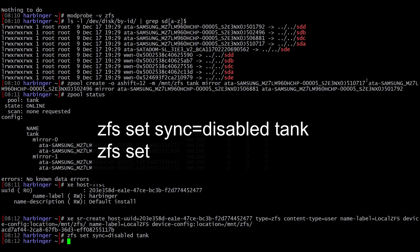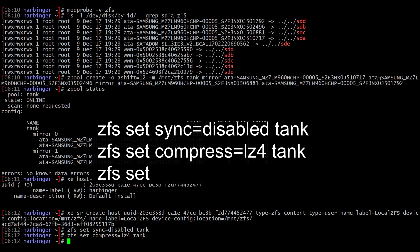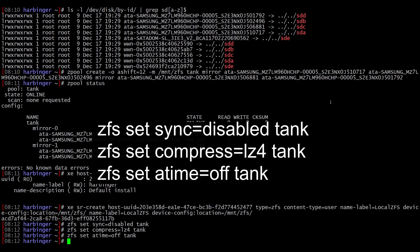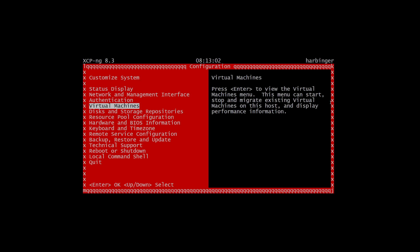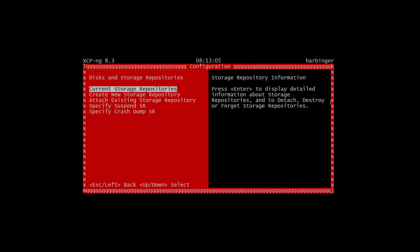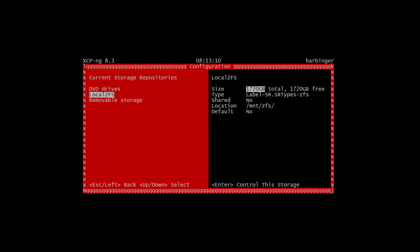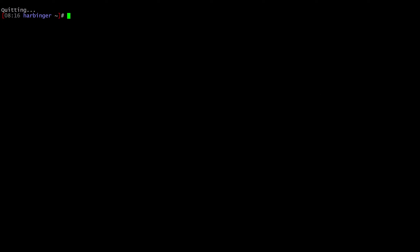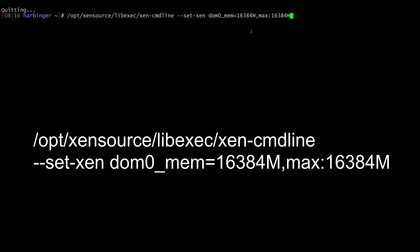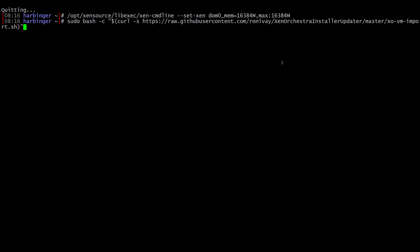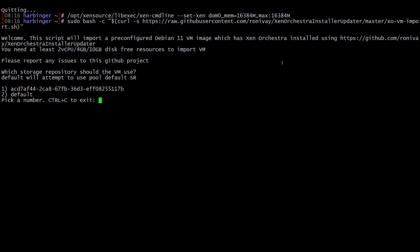Next we're going to set three ZFS properties: zfs set sync=disabled for tank, enable LZ4 compression, and turn atime off. Then we run xsconsole and go into disks and storage repositories to see our ZFS pool — local ZFS shows 1.72 terabytes created, mounted at /mnt/zfs. Back in the shell, the next command increases the DOM0 memory allocation to 16 gigabytes, which is needed for smooth operation of ZFS.